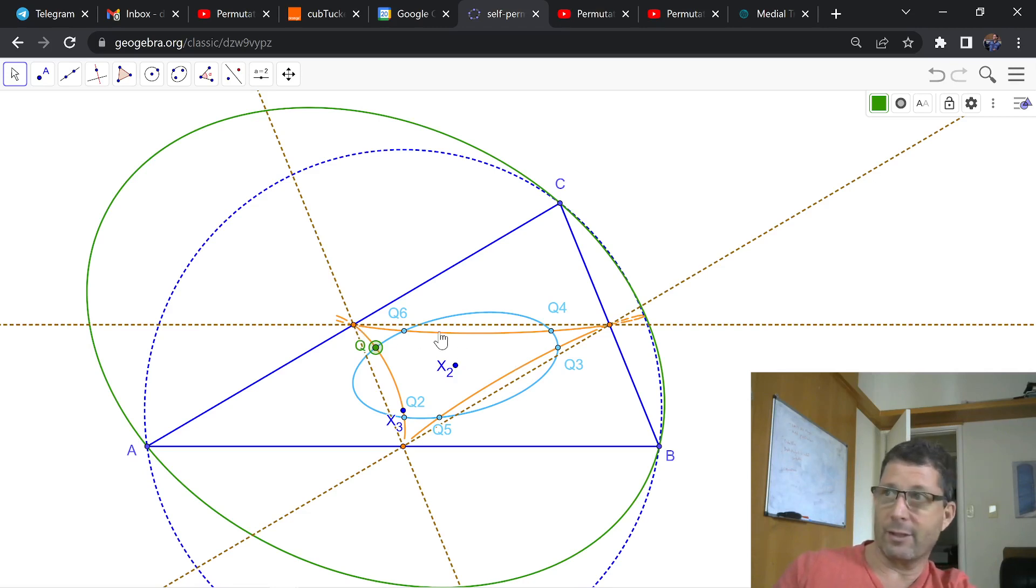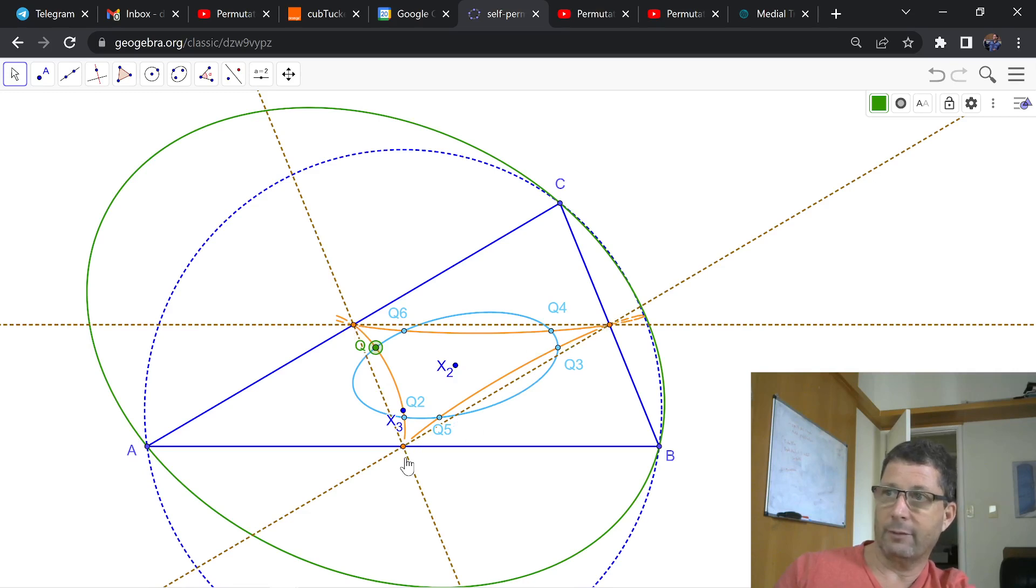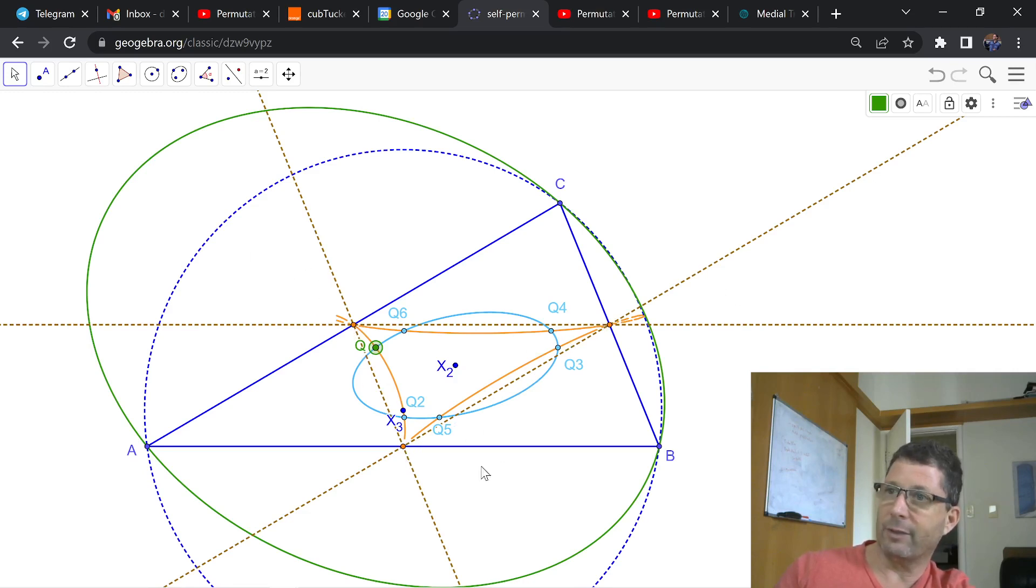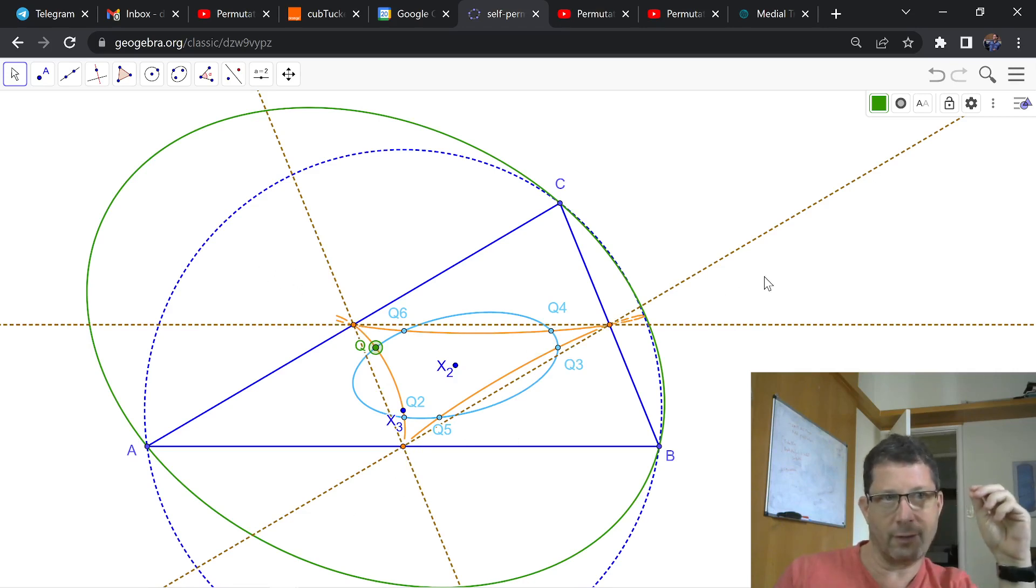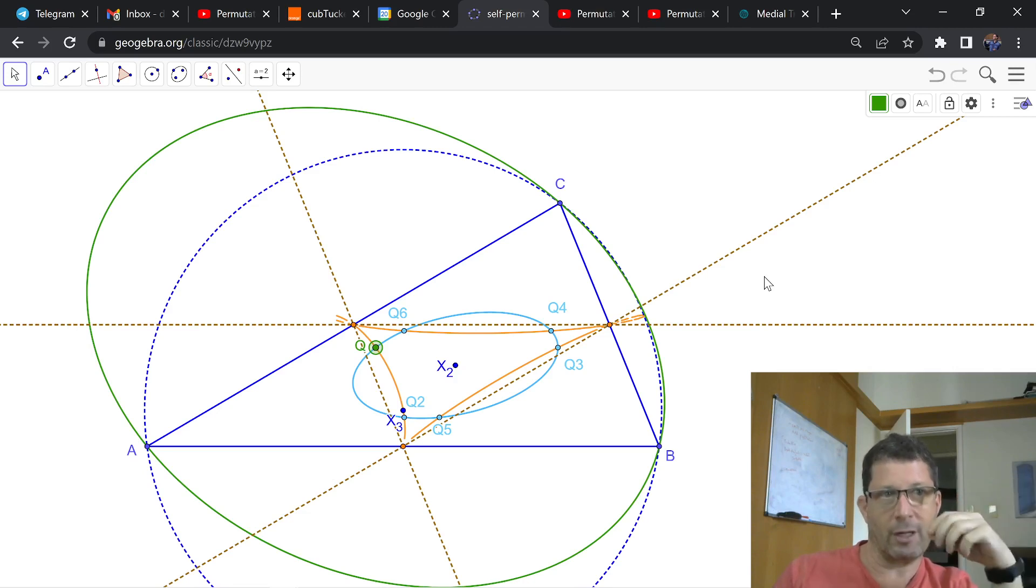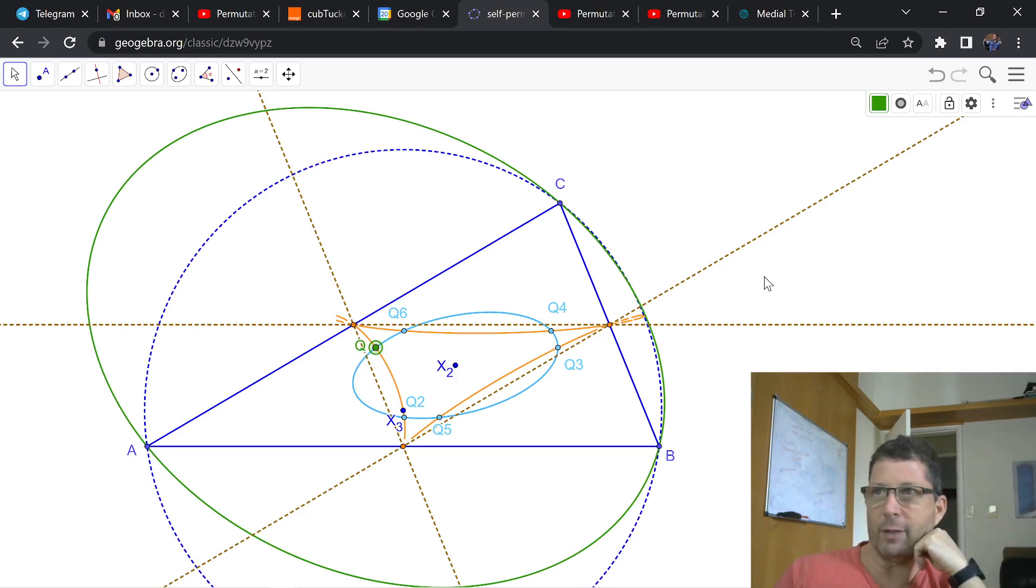it comprises the interior of the medial triangle and these regions out here. So there's these other three regions here that comprise possible positions for centers of circum-conics, which are ellipses.